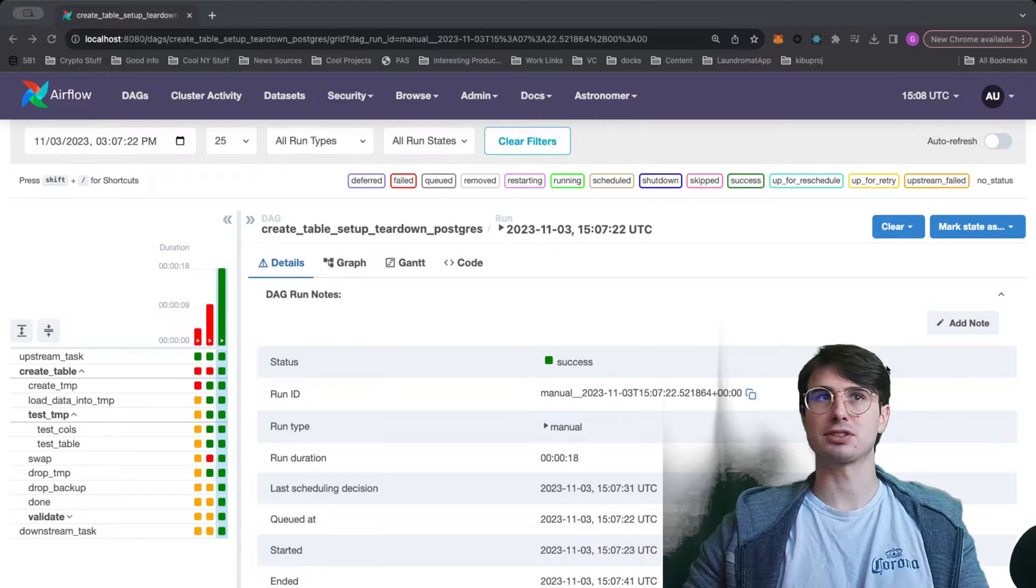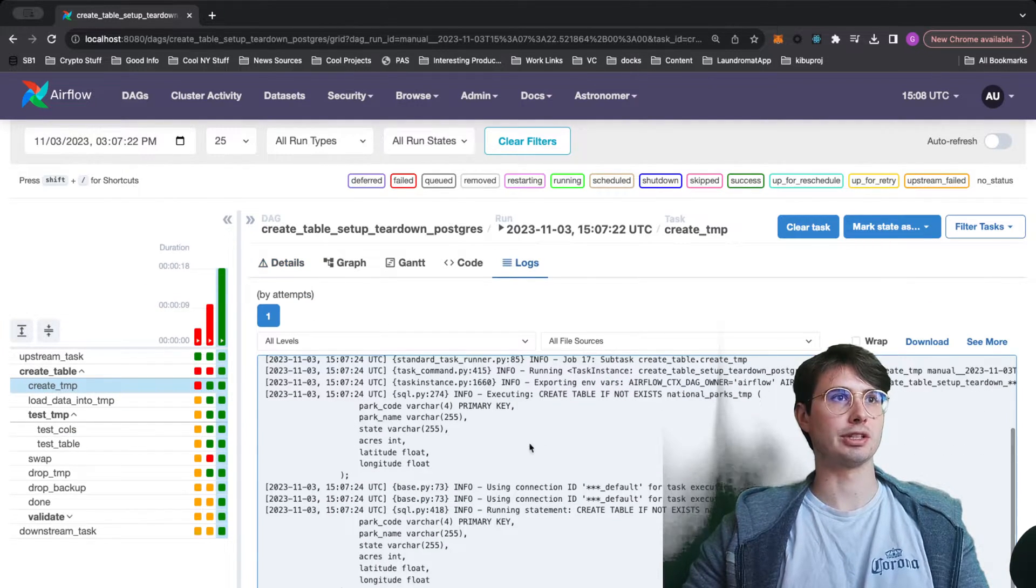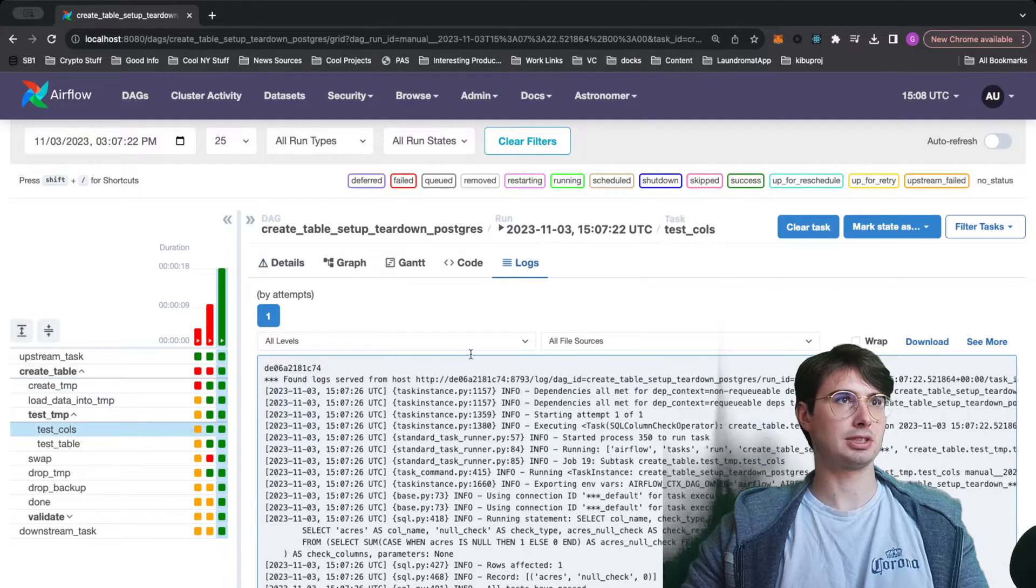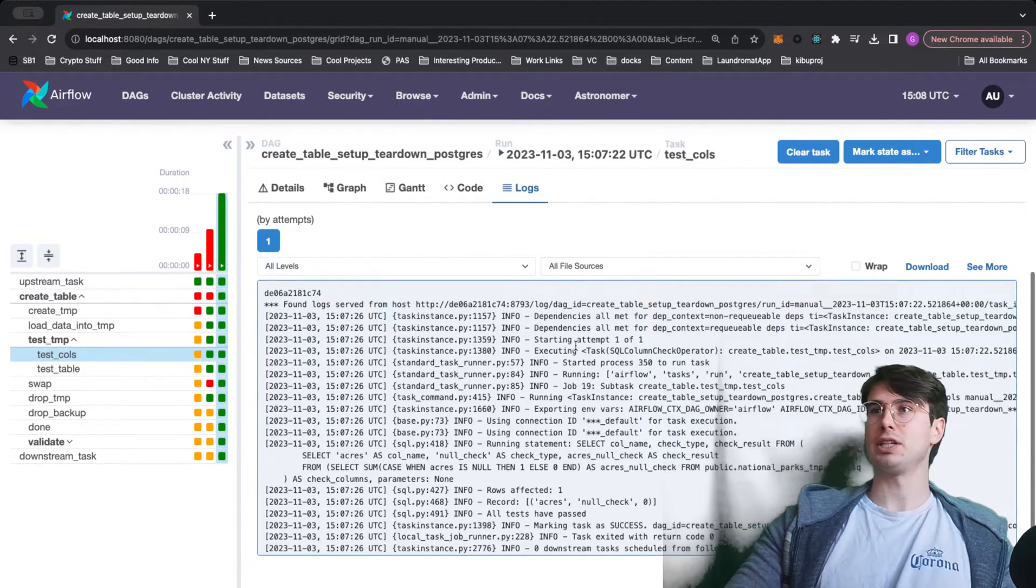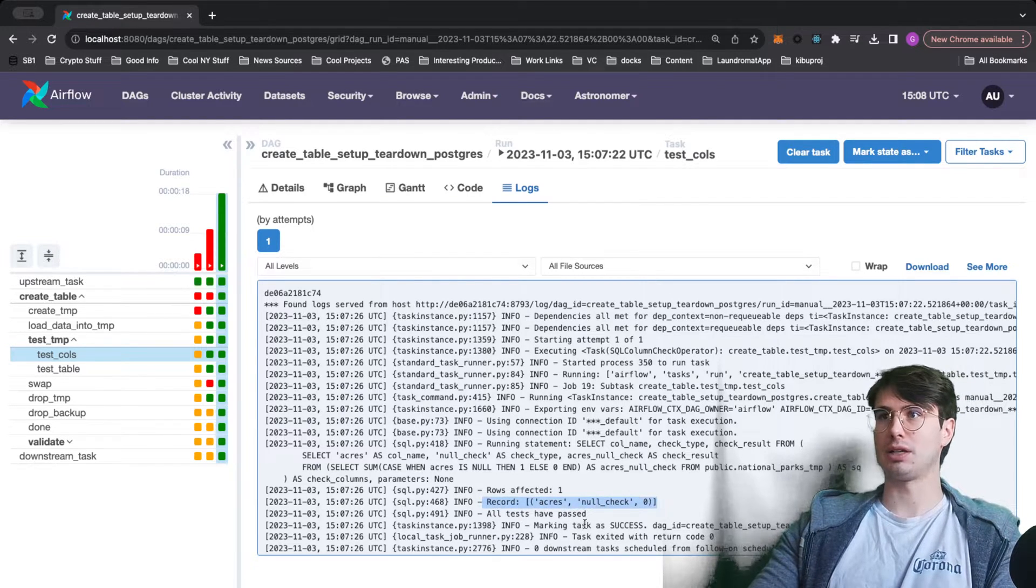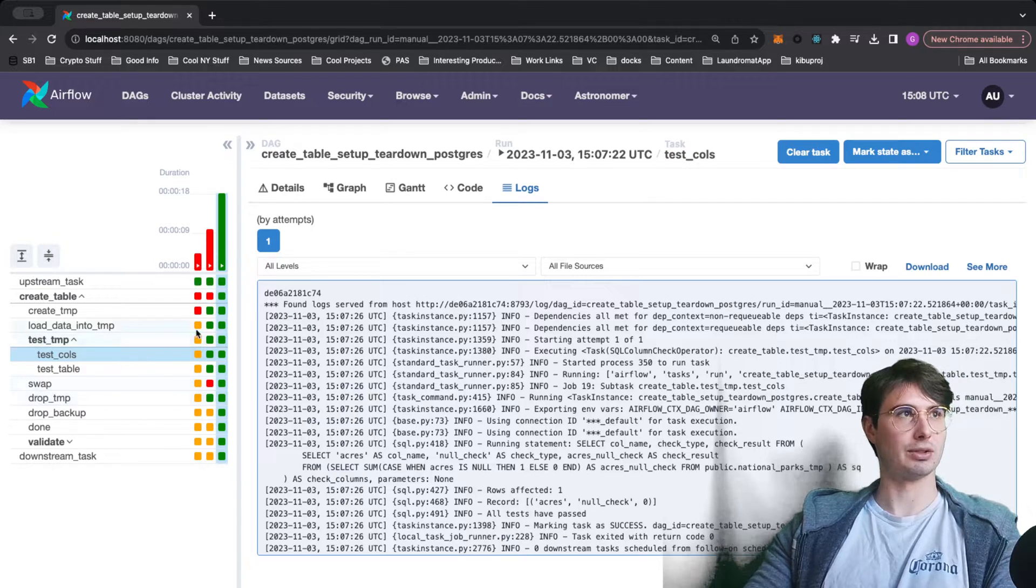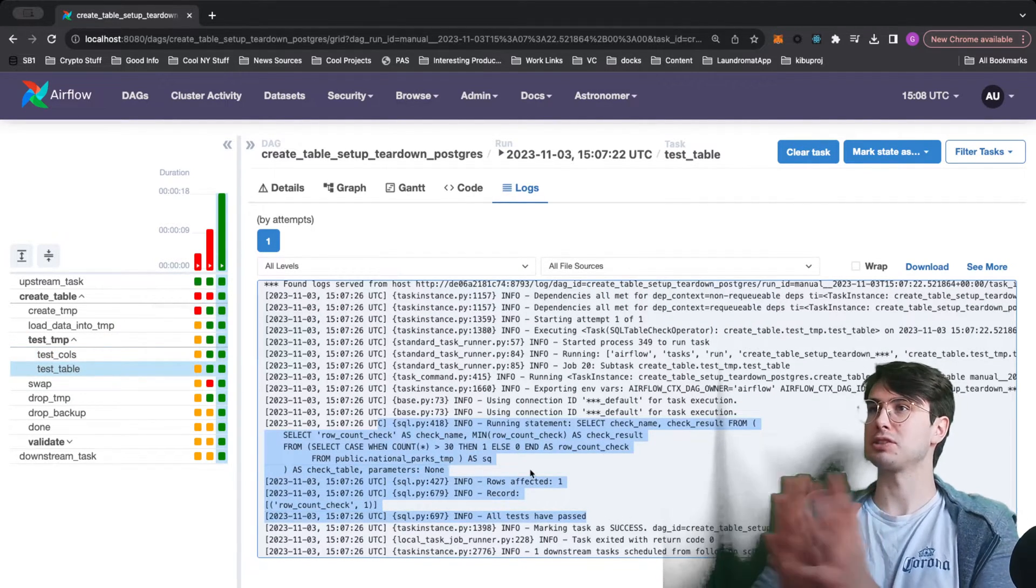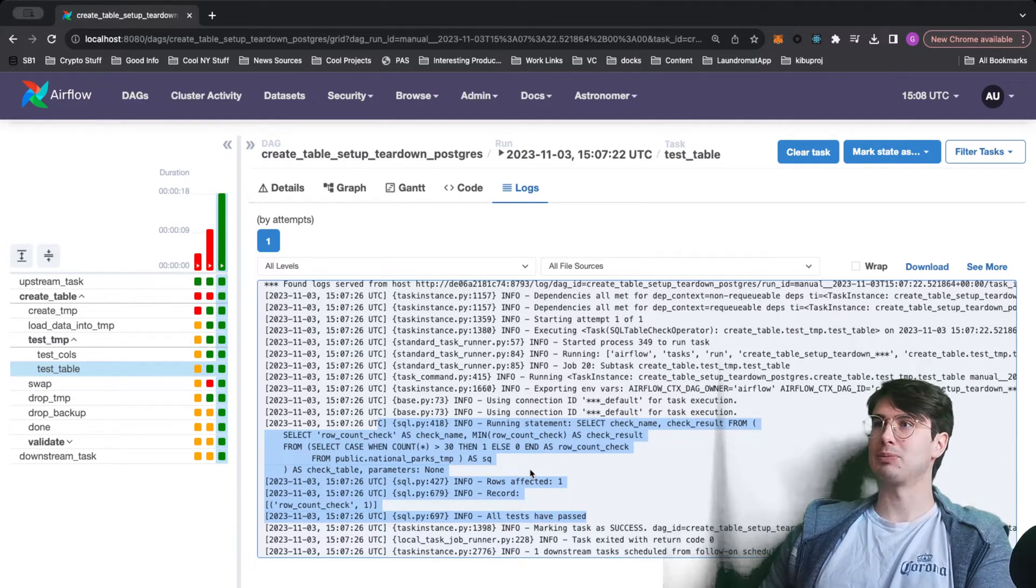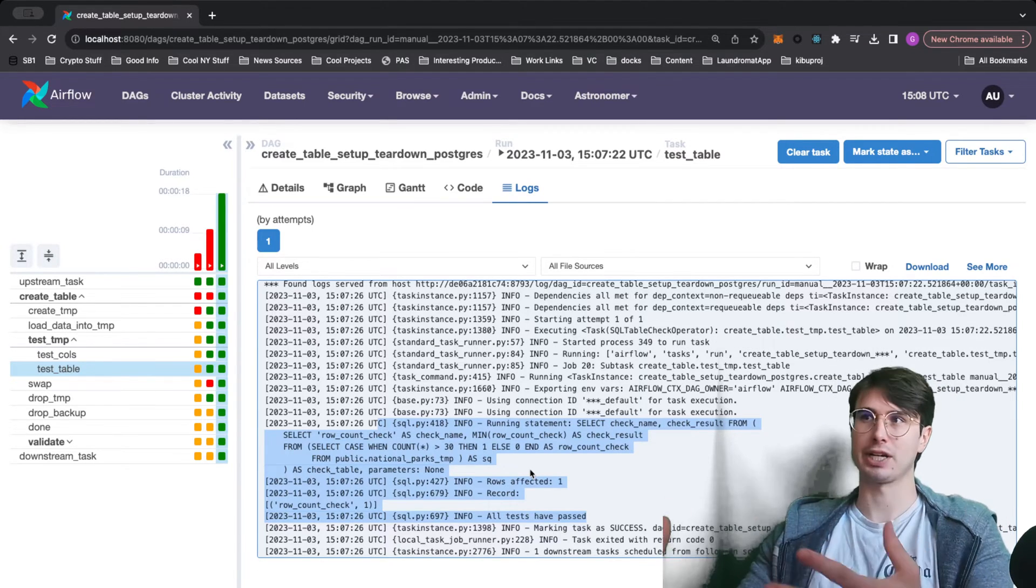Then we go back to the UI. Here we can see our data quality checks run. You know, creating the table within national parks and then running our SQL quality checks on it. Here if we go down, see I have my rows affected. All tests have passed. My null check, none of these have zero acres so none of them make no sense. Then also making sure that our row checks have passed.